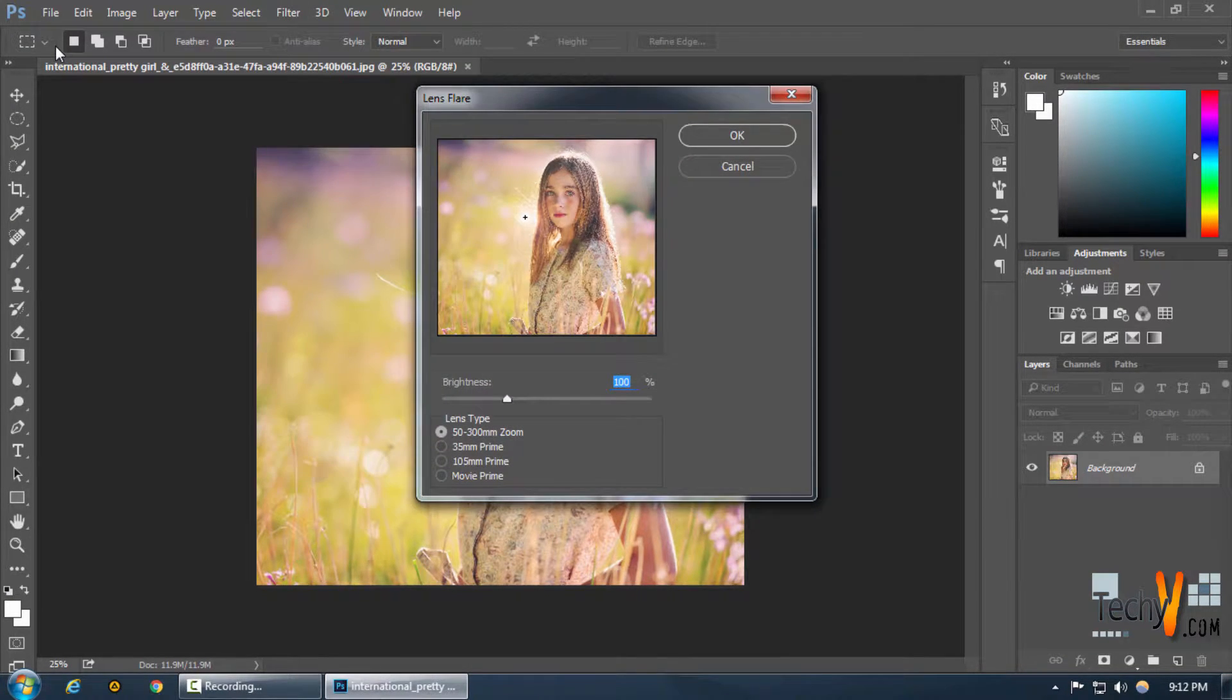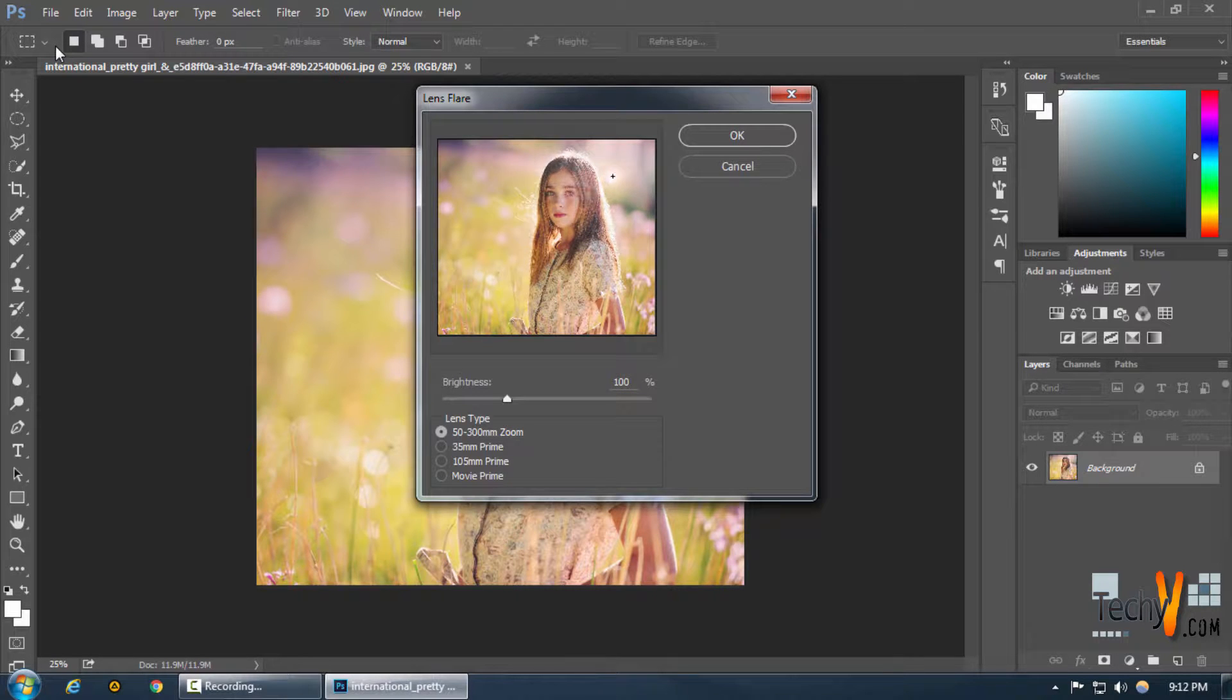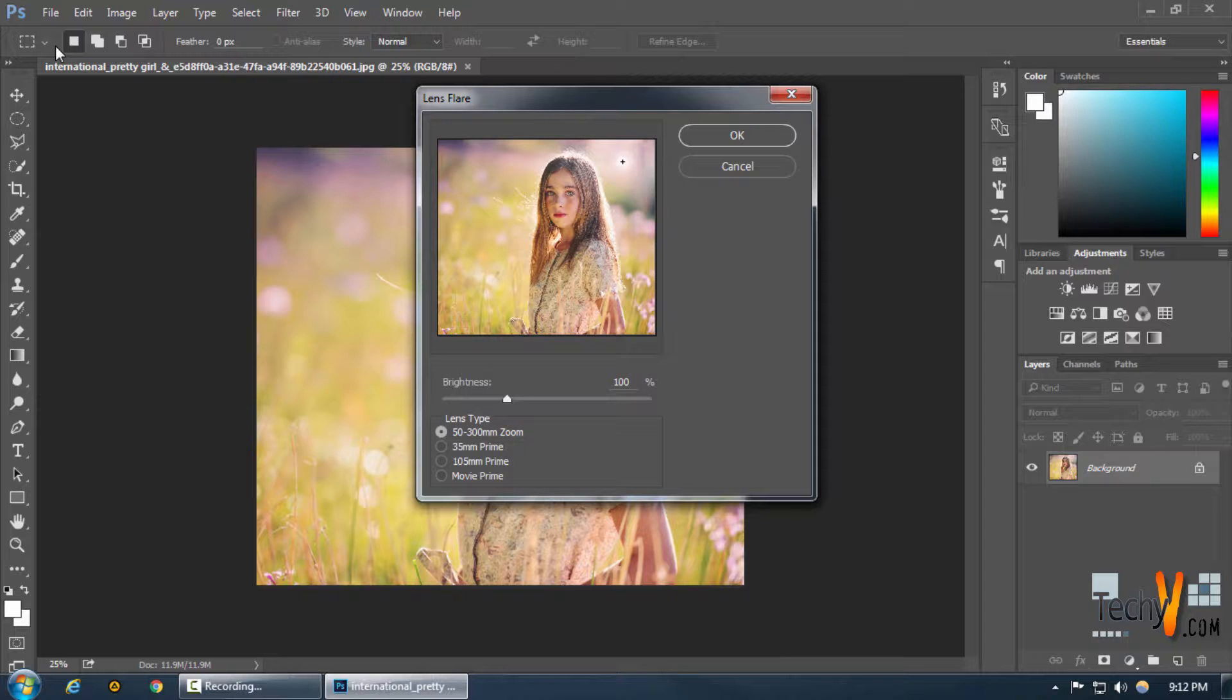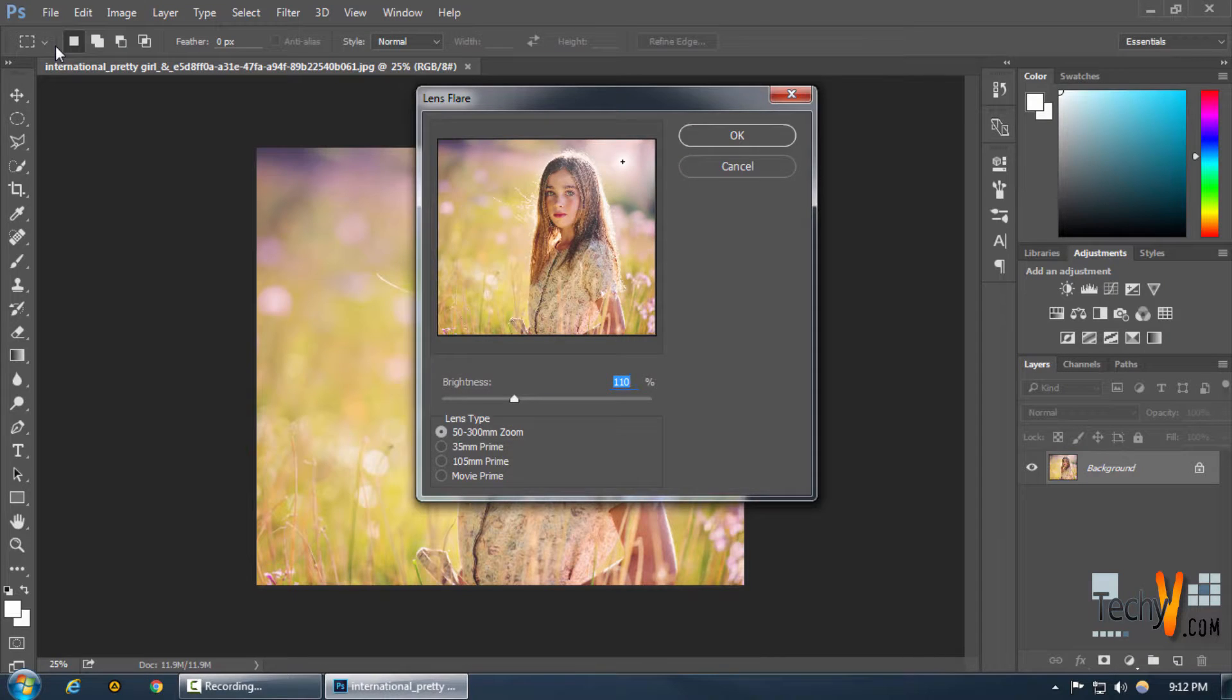And we're going to make sure that the lens flare is somewhere located at the top of the image in the corner where we know that the source of light exists. And then maybe increase the brightness a little bit and press OK.